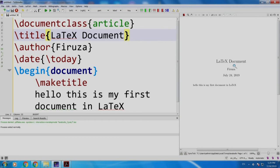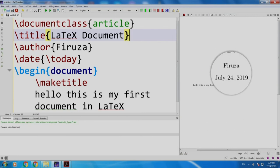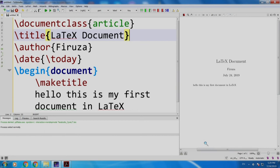Voila! LaTeX document by Firuza and today's date. Now imagine what efforts would it have taken to create this in a simple text editor, centering with appropriate space, the date etcetera. Now let us save it.